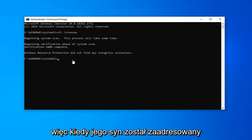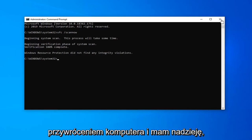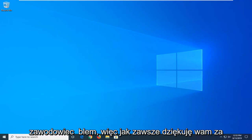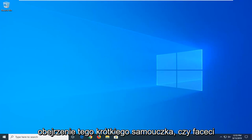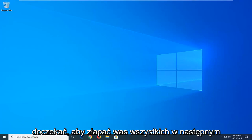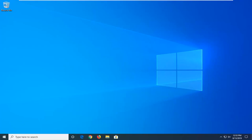Once that's done, go ahead and restart your computer and hopefully that will have been able to resolve your problem. As always, thank you guys for watching this brief tutorial. I hope I was able to help you out and I do look forward to catching you all in the next tutorial. Goodbye.